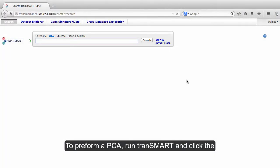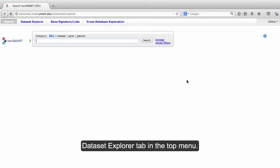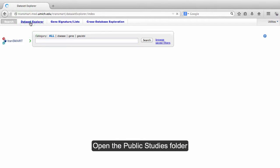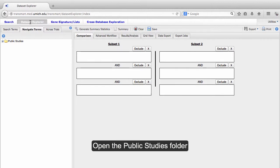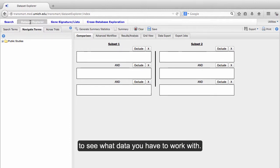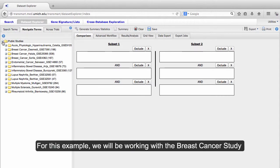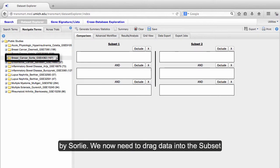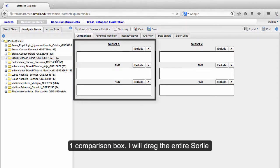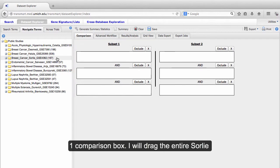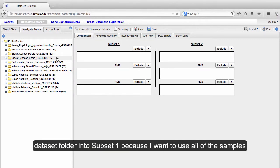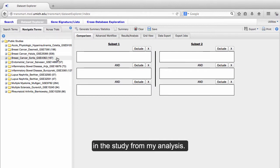To perform a PCA, run Transmart and click the Dataset Explorer tab in the top menu. Open the Public Studies folder to see what data you have to work with. For this example, we will be working with the Breast Cancer Study by Soralee. We now need to drag data into the Subset 1 comparison box. I will drag the entire Soralee dataset folder into Subset 1, because I want to use all of the samples in the study for my analysis.